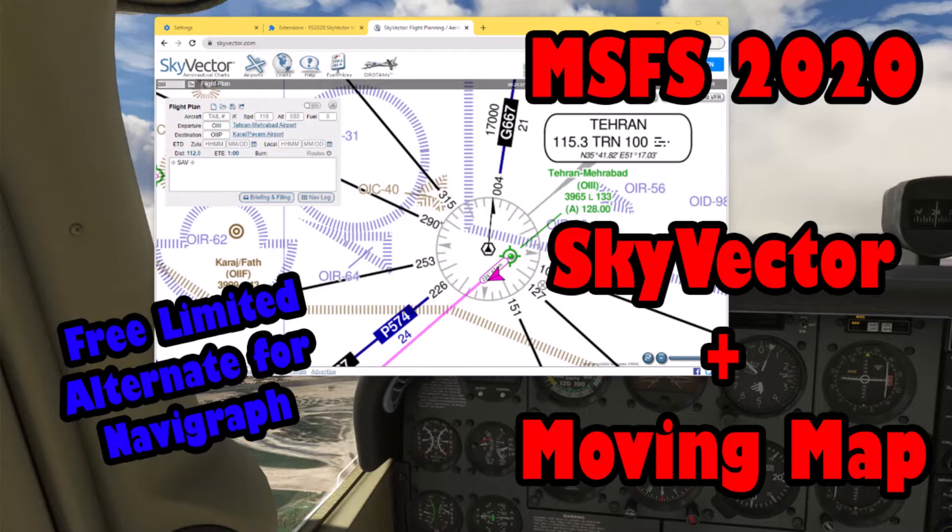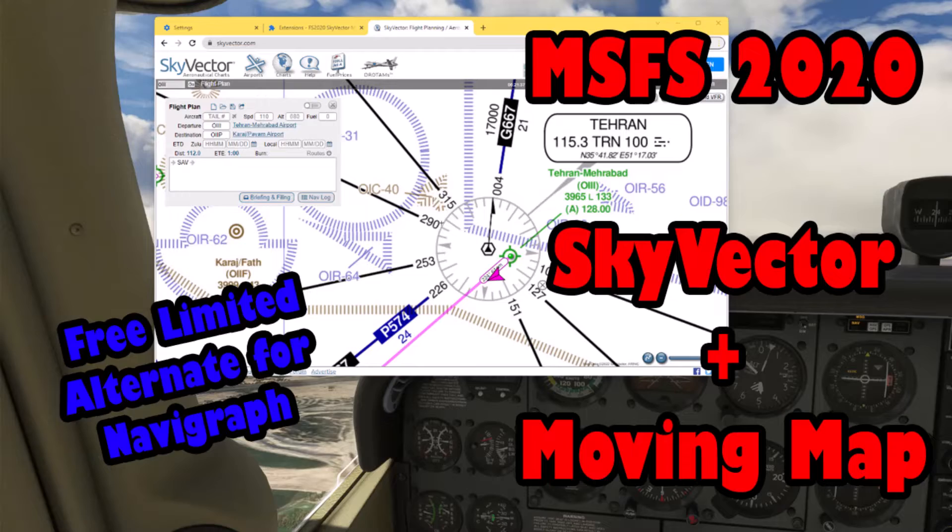You definitely have heard about SkyVector. SkyVector might not be as capable as ForeFlight in real flight or Navigraph in simulator, but it's free and accessible from your browser anywhere. In this video I'm gonna show you how you can get more out of SkyVector and do something like Navigraph does with the paid version.